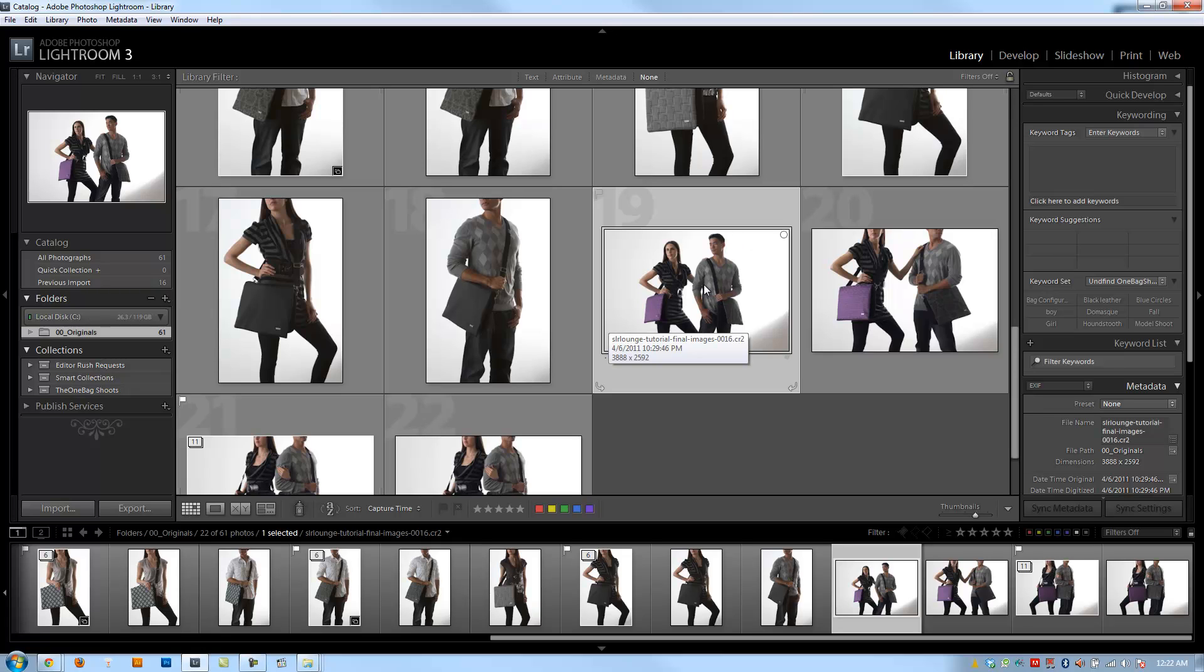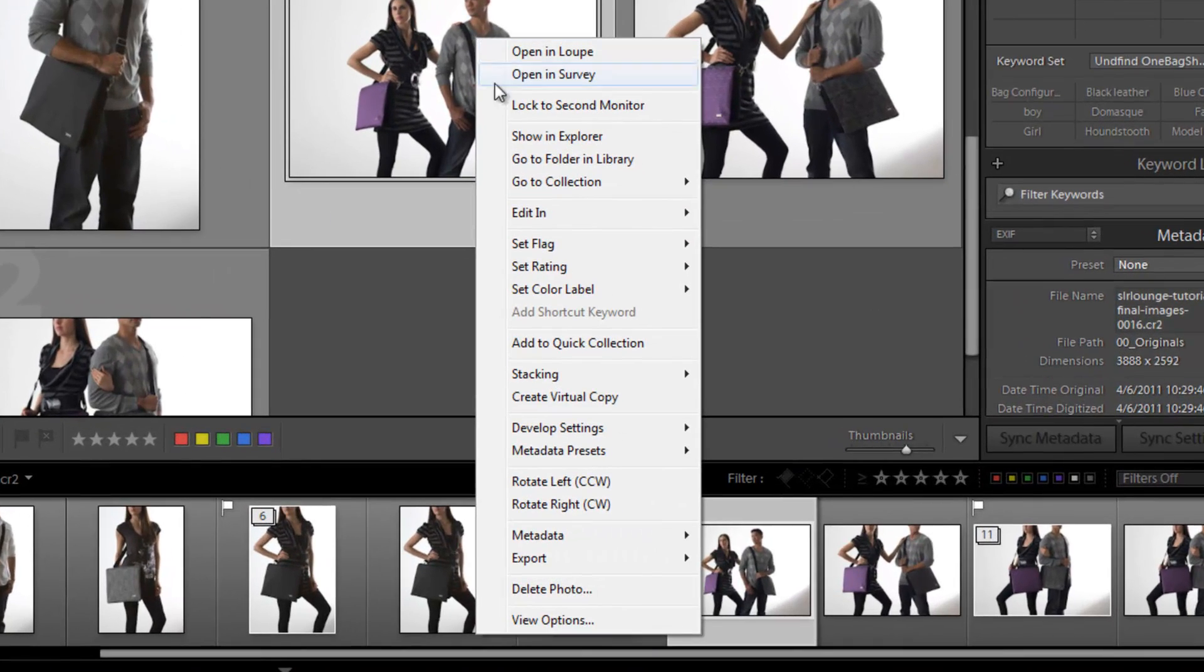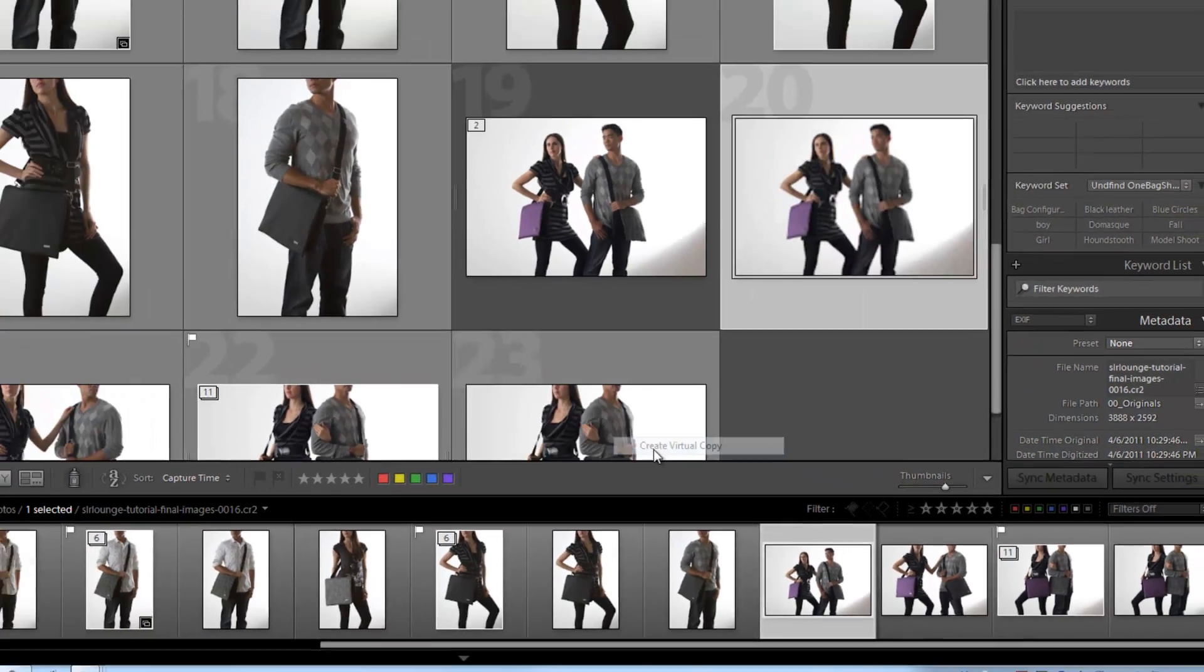Basically, a virtual copy is exactly how it sounds - it's a virtual copy of the actual image. To create a virtual copy, you right-click and hit create virtual copy.